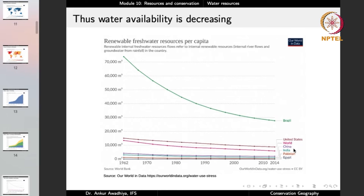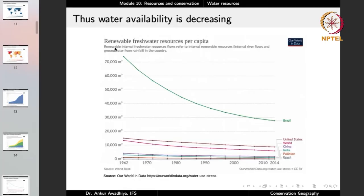When water usage increases, availability goes down. Looking at renewable fresh water resources per capita, even in a country like Brazil which has a lot of renewable fresh water, per capita availability has been going down — because a lot of water is being used and the population is also growing. When we calculate anything per capita, the denominator is population size. This decline is not just in Brazil but all over the world — for the US, for every country, it is going down.